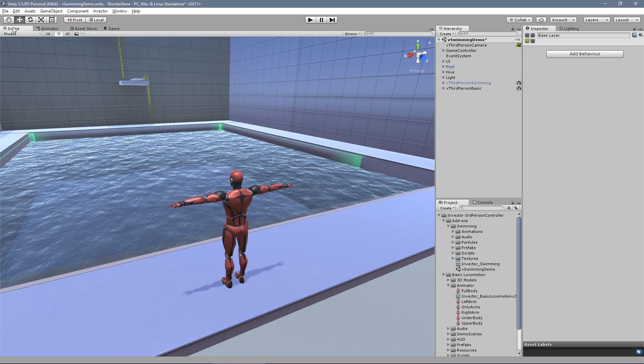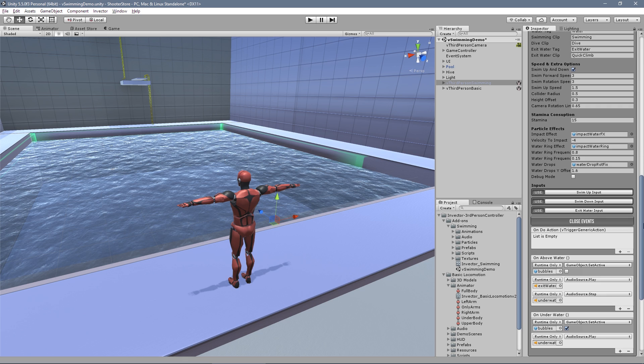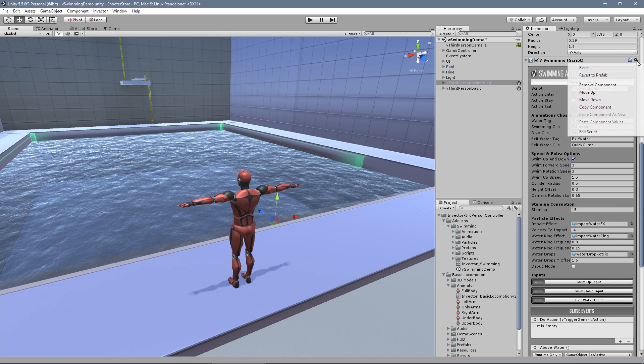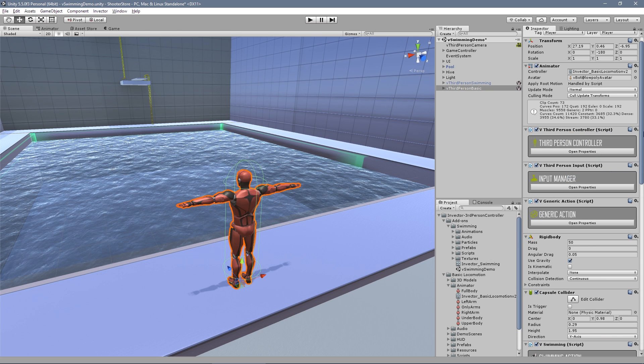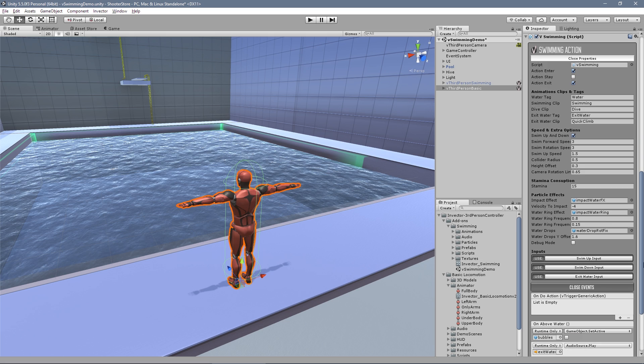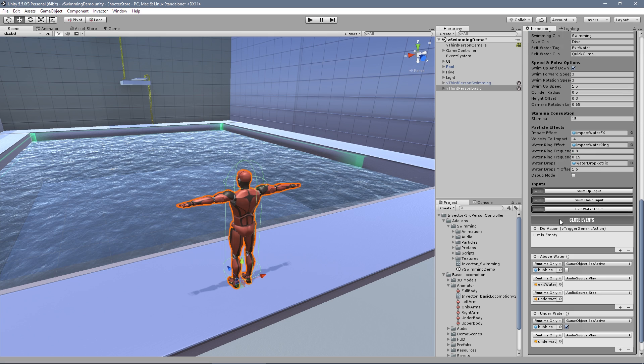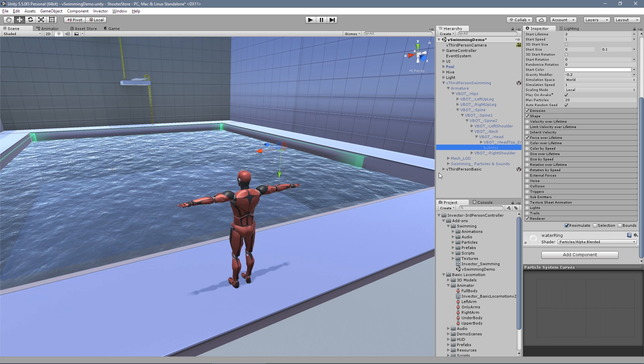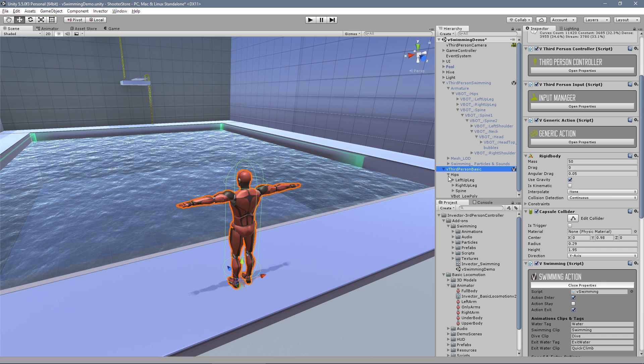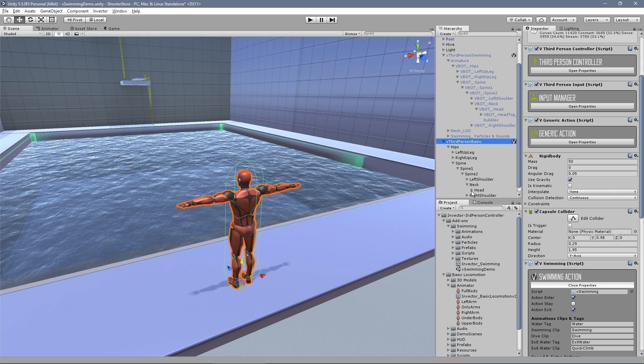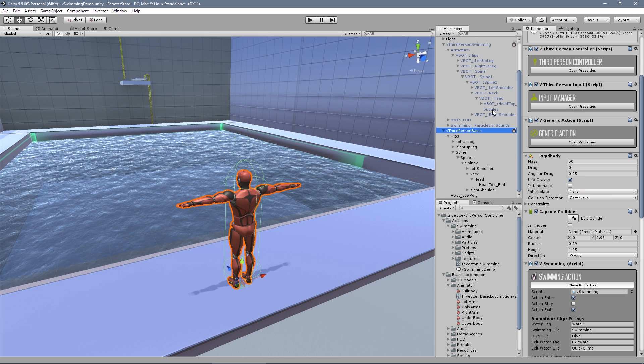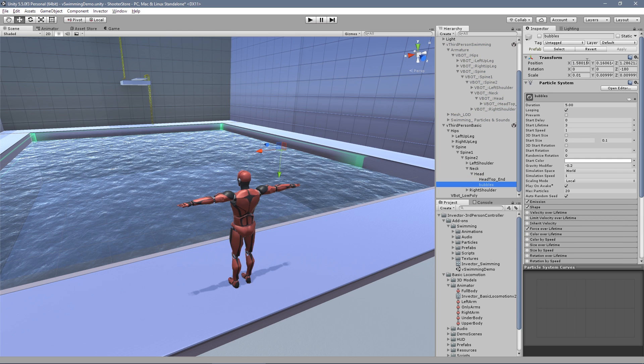Good. Now we take the swimming action, copy the component from our other character and paste as a new component. The effects that are set up here are inside our other controller that we don't want. So let's take the bubble here and move to our controller. Let's find my head - right here.